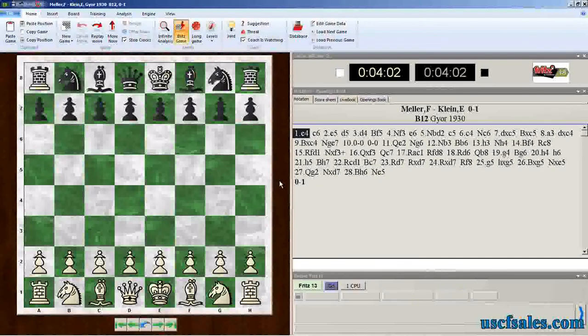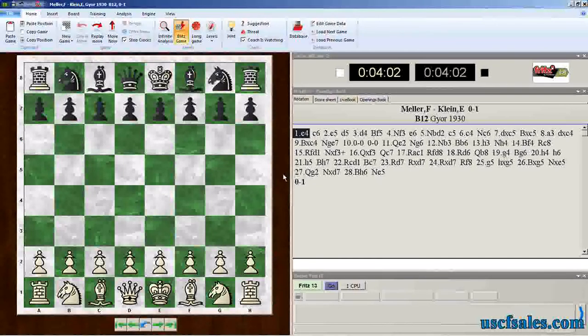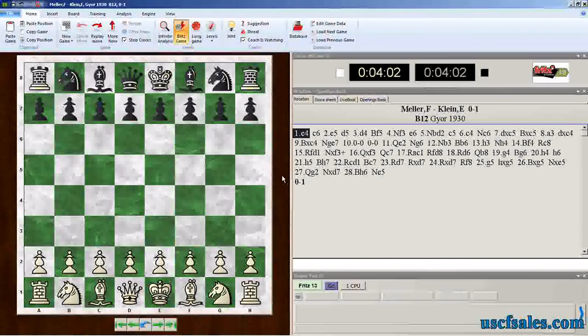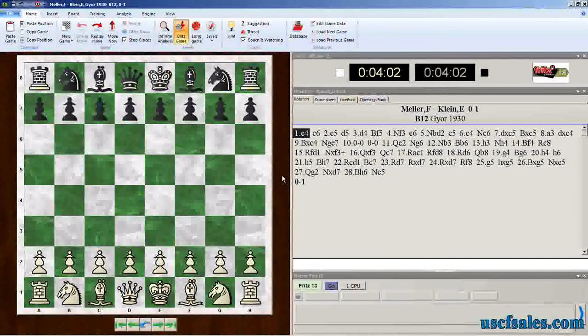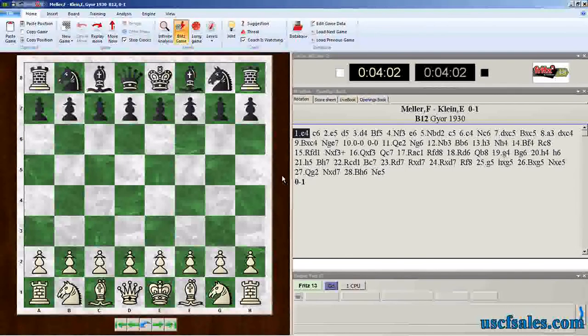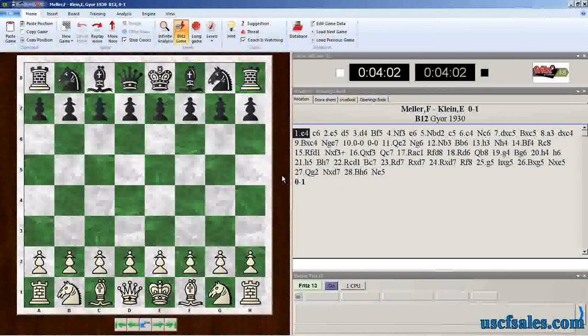All these new features involving the Fritz 13 Let's Check Server, a worldwide community of users who are using chess engines to analyze chess positions, also humans that are writing comments. These chess positions, as we saw in the last video, and how you can contribute using Fritz 13.